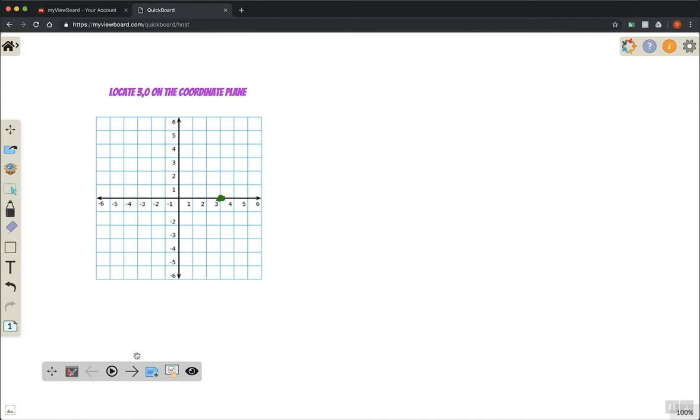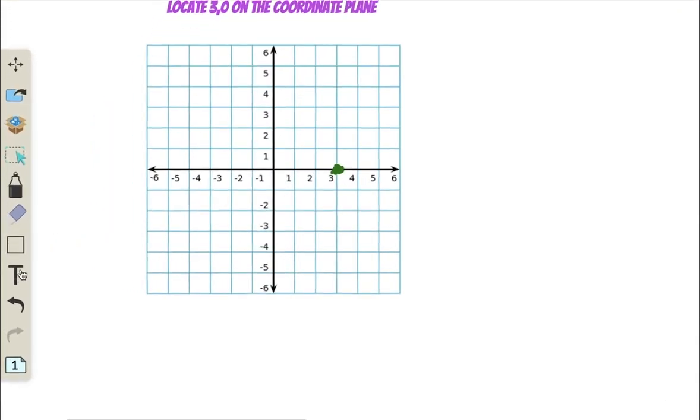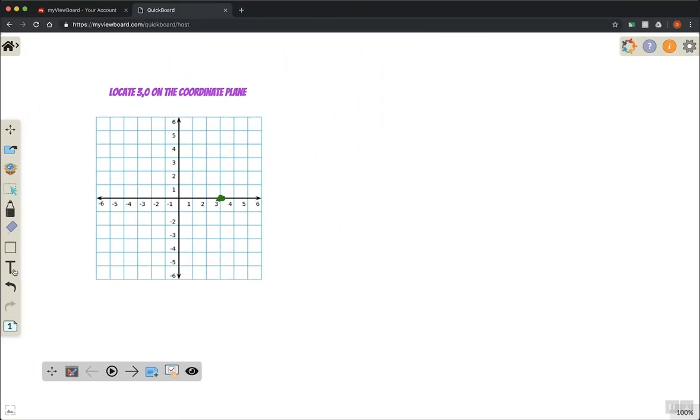Present mode allows me to keep all my features, play YouTube videos, things like that, but I keep my toolbar on the side so I can continue to use the pen tool, the text tool, and everything like that.